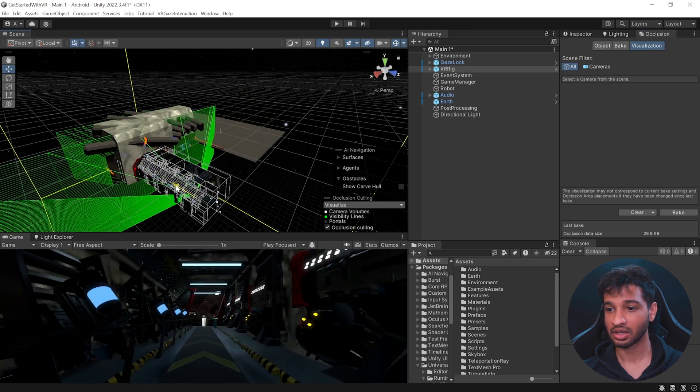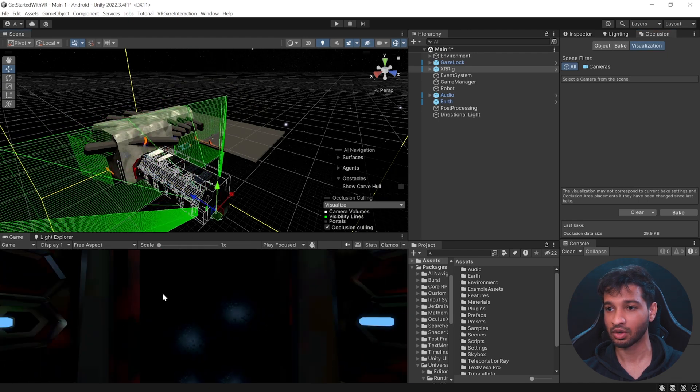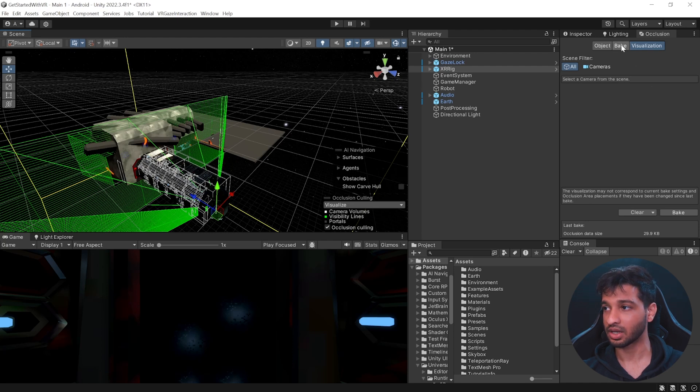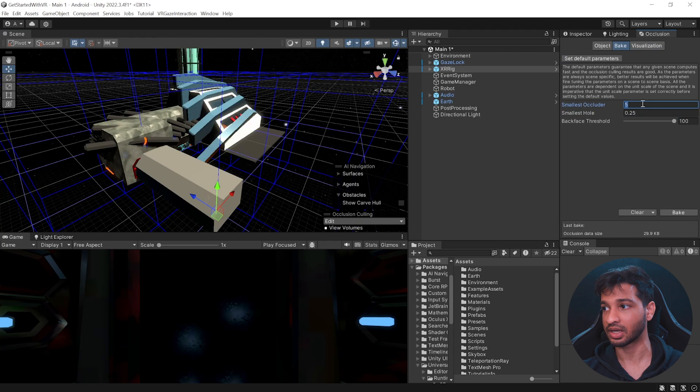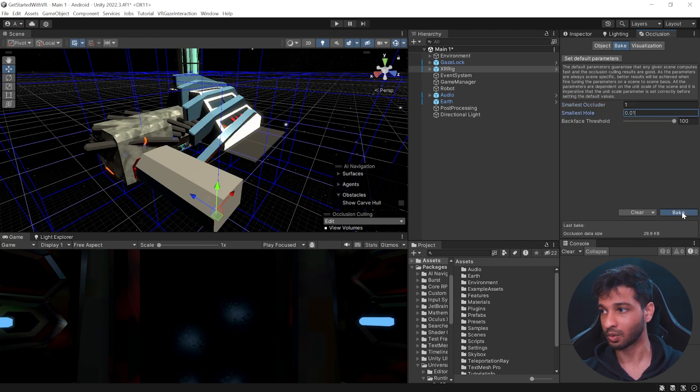But there's one thing that I noticed is that even though I'm in room 0, which has a door, for some reason it's not occluding it and the other rooms are seen as well. To fix it, I can go to bake, have the smallest occluder set as 1 and we'll have the smallest hole set as 0.01 and click on bake once again.